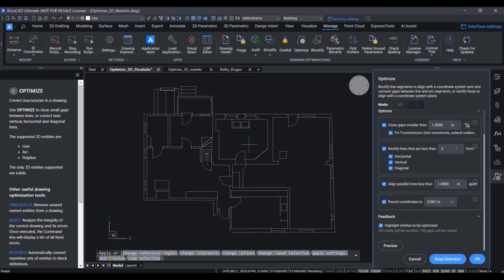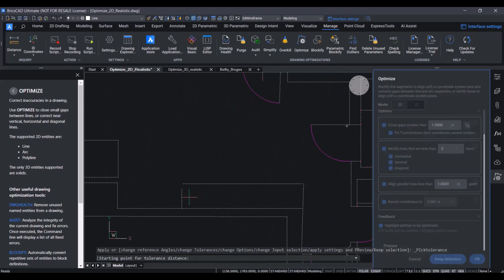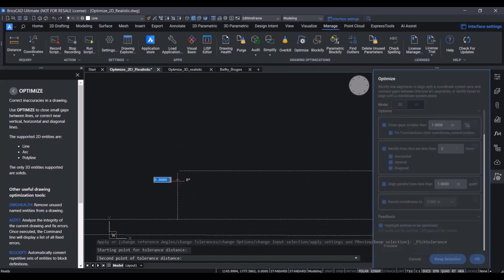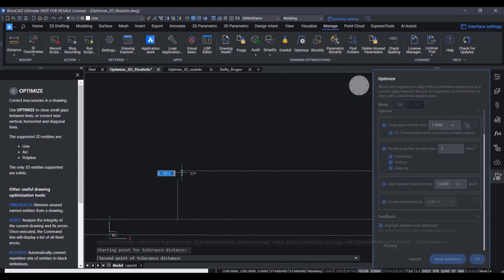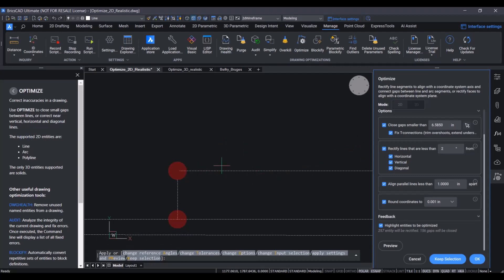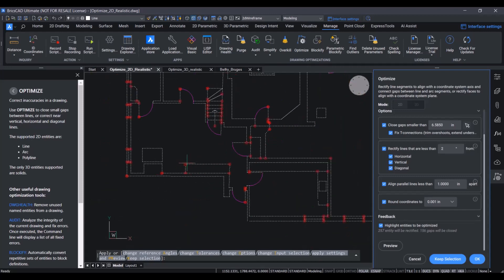First of all, we want to decide how big we want the gaps to be to close. For this, we can use this new picker, which lets us specify two points in the drawing. And based on these two points, it will actually calculate a gap tolerance. Gaps which are closer than this tolerance will be closed. This is nicely visualized with the red circles in the drawing.